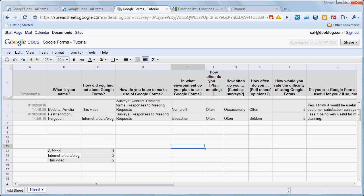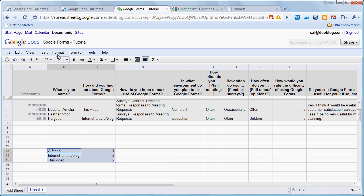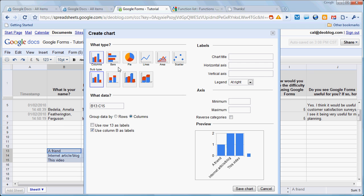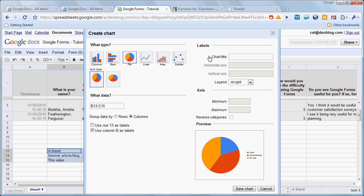Now, once we've calculated our data, we can also graph it, and that's very straightforward. Let's just highlight both the labels and the numbers. We'll go to INSERT, choose CHART, in this case we'll choose a pie chart.